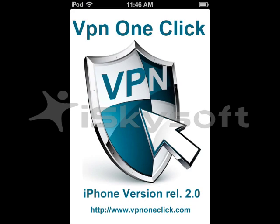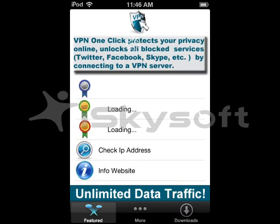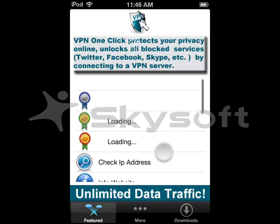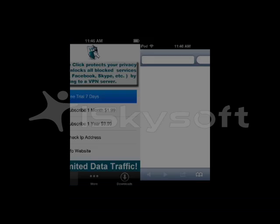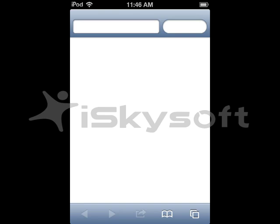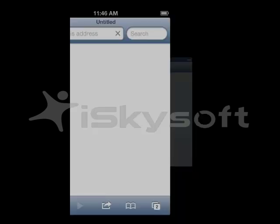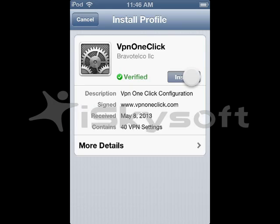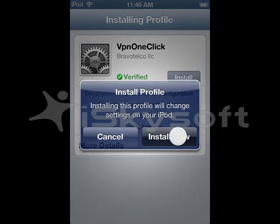Download it and then let me show you how to do it. You run the app and wait till it loads. Then press the free trial for seven days. Install and install now.